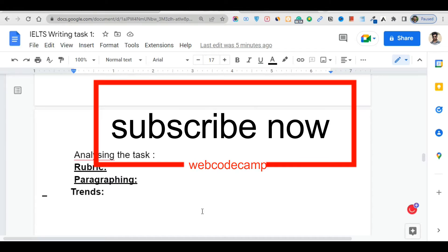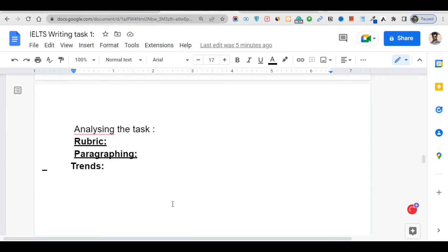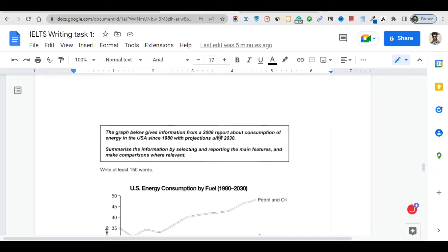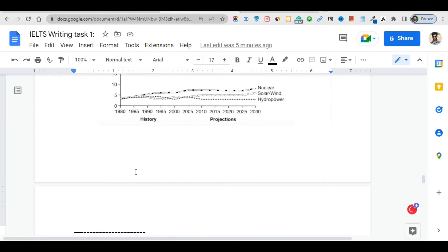As you can see, there is a date range — the data goes from 1980 up to a projected point around 2013 and beyond. Give yourself about four minutes total to analyze the graph before writing. Always take around two minutes to analyze this question — two minutes of analysis.